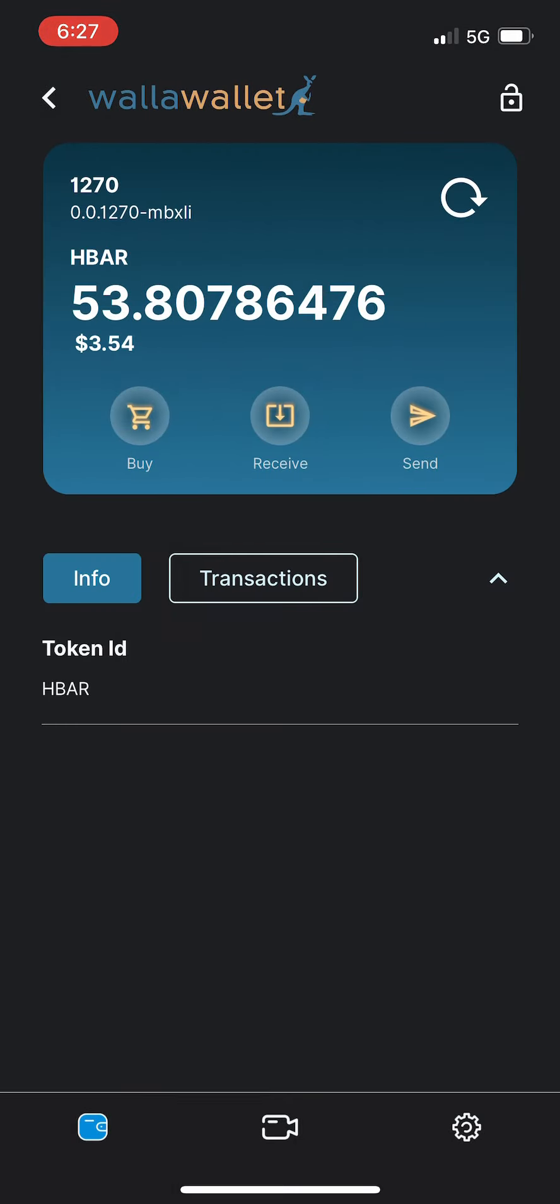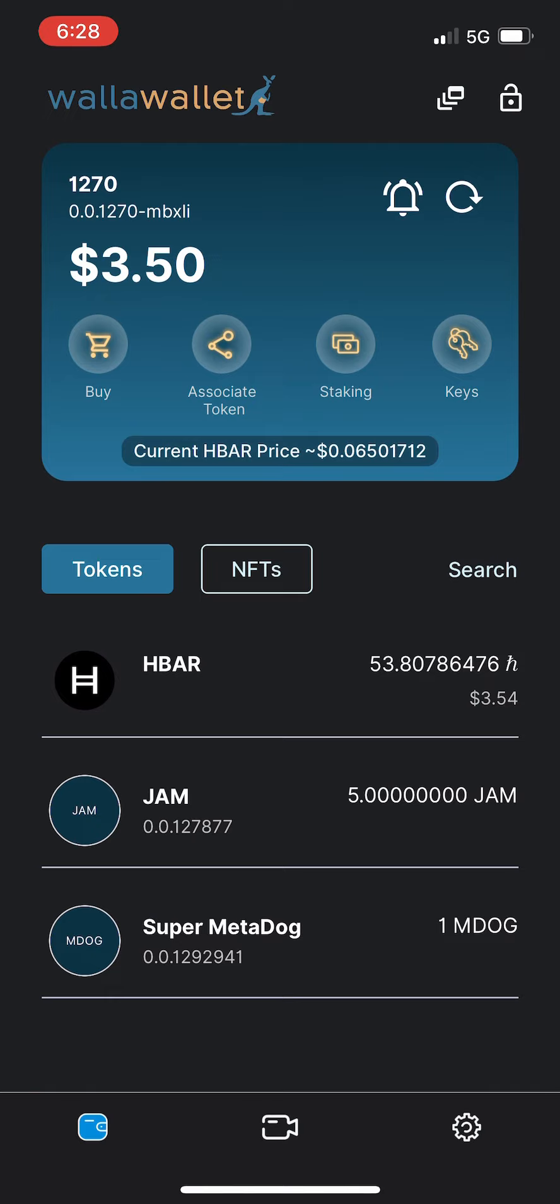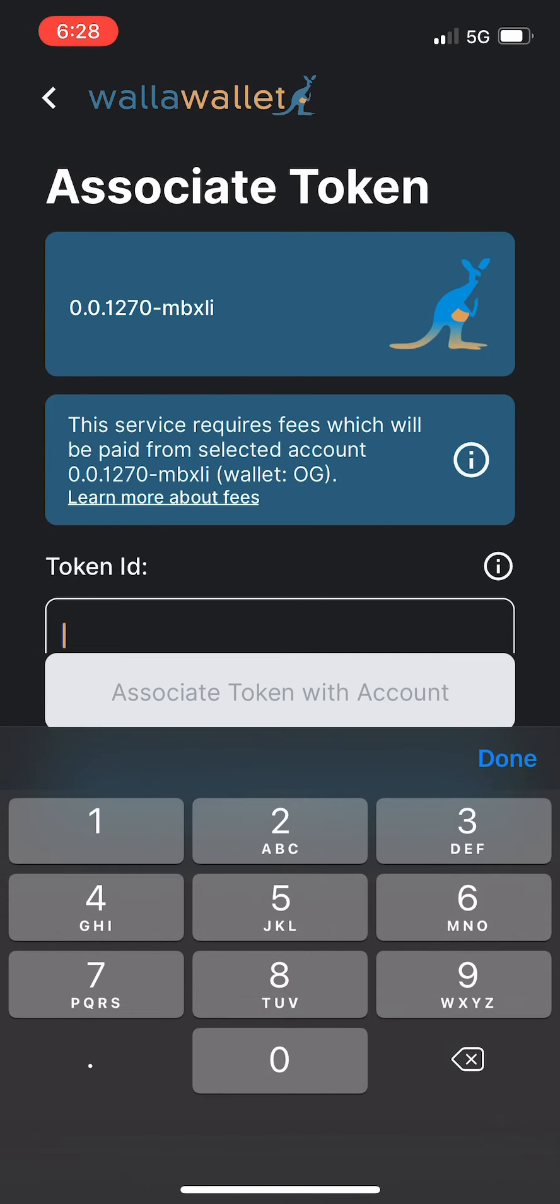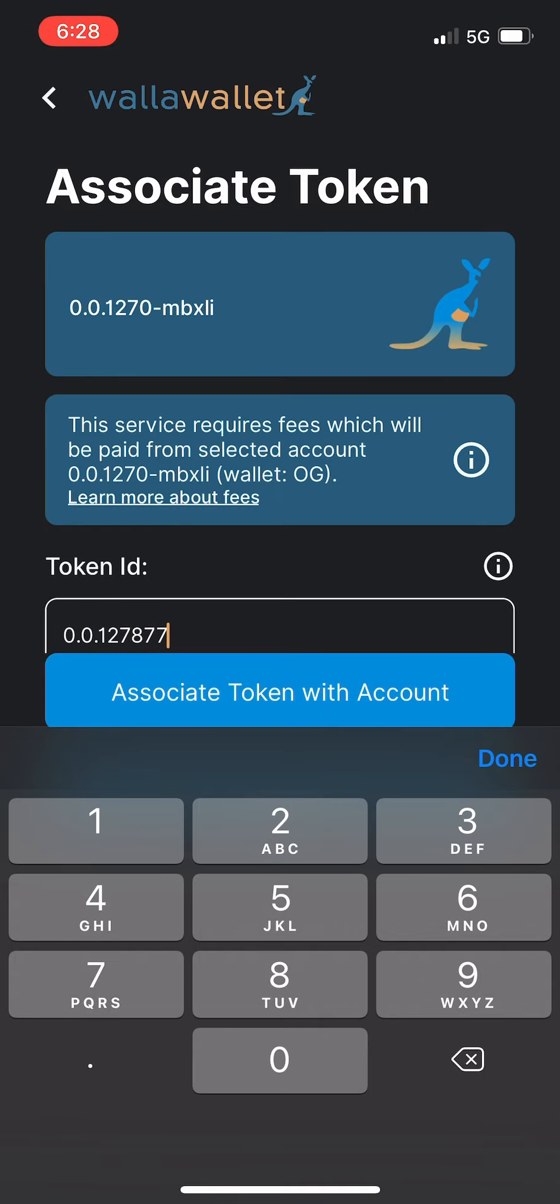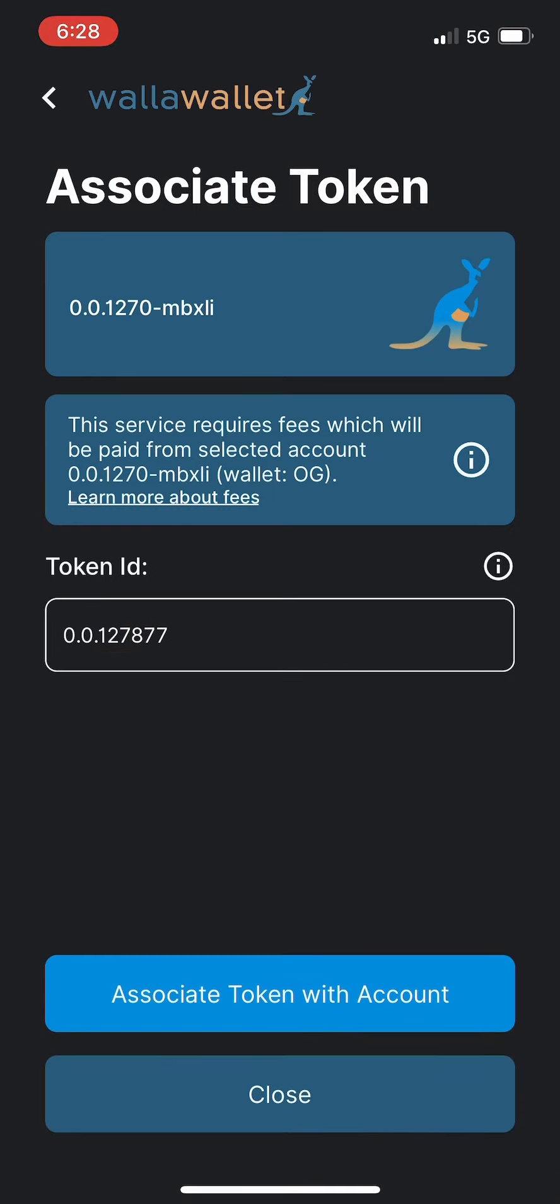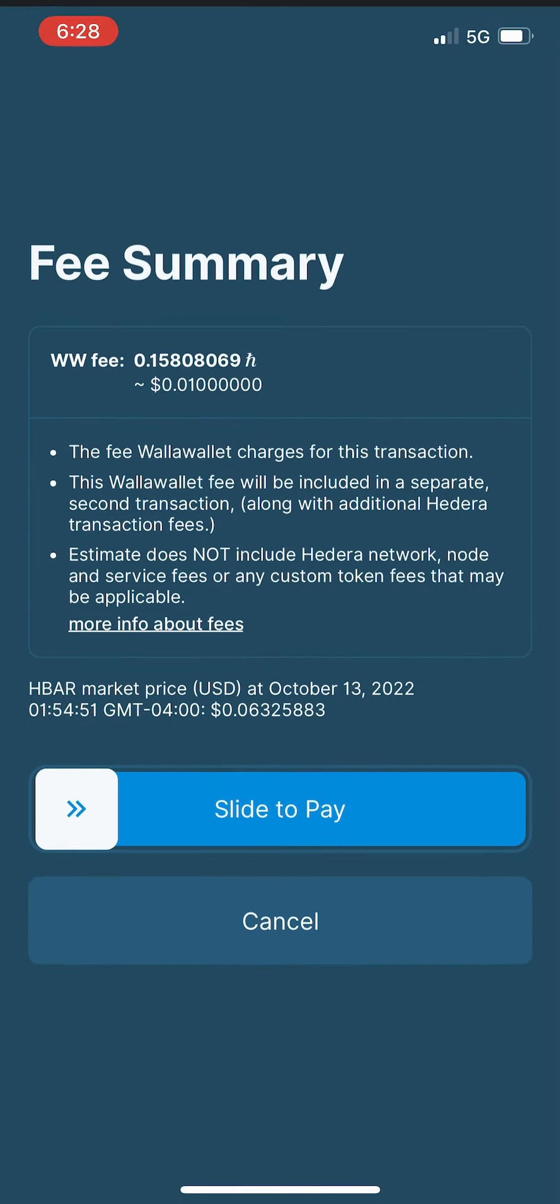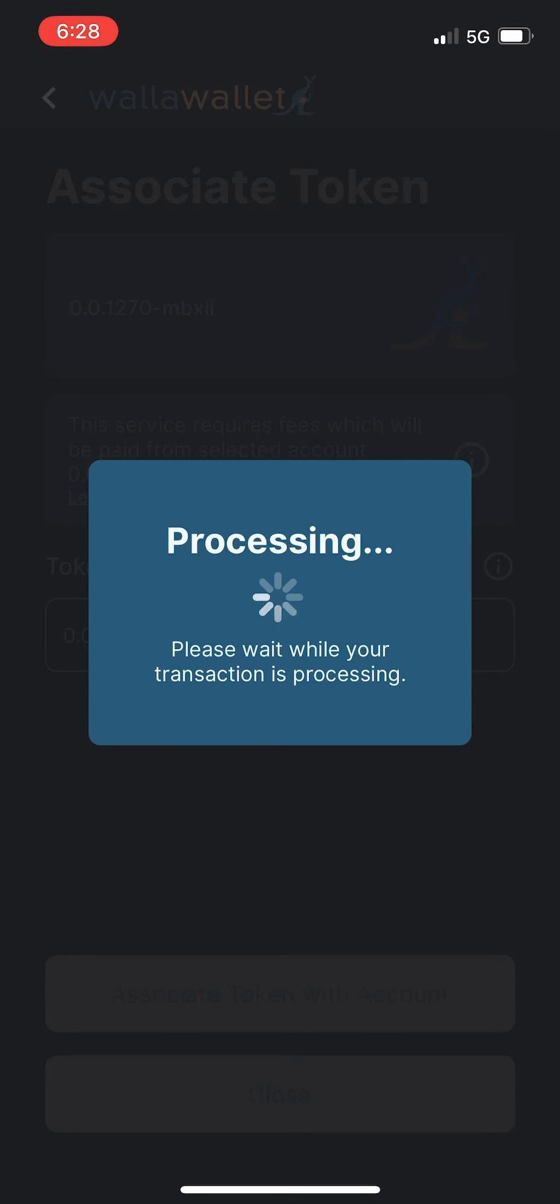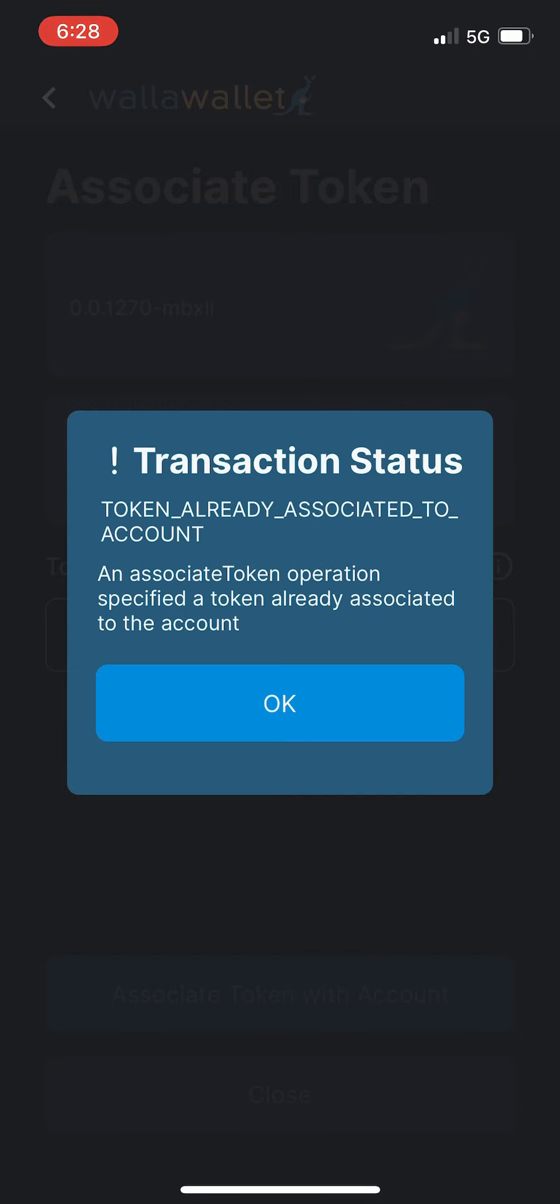All right, let's go back. Let's take a look at associating tokens. So you can see that I have JAM already associated with this account. But let's take a look and see what happens if we were to try and associate JAM. We'll tap associate account. The token ID for JAM is 0.0.127877. We'll tap associate token with account. You notice there is a small Walla Wallet fee for this. We charge a penny for token associations. Go ahead and tap slide to pay if you agree. And as one might expect, the token is already associated to the account, so the transaction didn't really work. But that's okay, that's how you associate tokens within Walla Wallet.